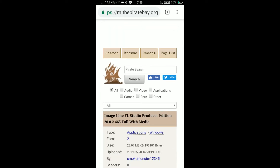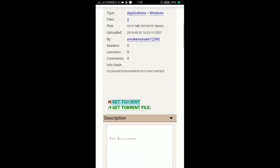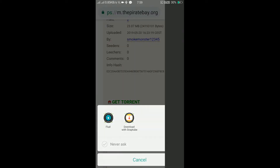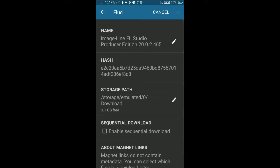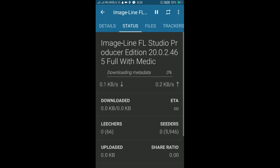This particular torrent has a very tiny number of seeds, so when we try to download it, let's see what happens. As we can see, it's not downloading — even if we give it a couple of hours, it won't download.